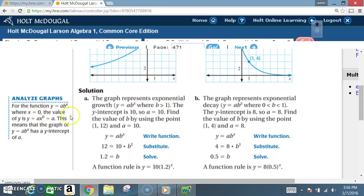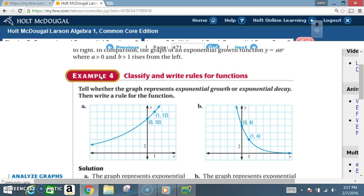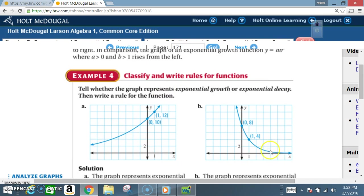Example four: classify and write rules for functions. Tell whether the graph represents exponential growth or exponential decay, then write a rule for the function. We can see that graph A goes in a positive direction — up and up — so that's exponential growth. Graph B goes in a negative direction, heading downward, so that's exponential decay.